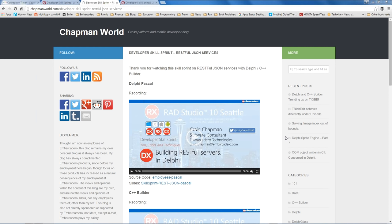Thank you so much, Craig — this was fantastic. That link to your website includes the videos and has the sample source code download as well? Yes — the videos, the slides, and the source code are there. At some point in the not-too-distant future, I'm going to put some instructions for installing the ISAPI plug-in as well, either on that page or on my blog. Also on the developer skillsprints planning page, there's a link to the playlist for all the skillsprints, and we'll put the replay of the video as well as combining all the Q&A conversations.